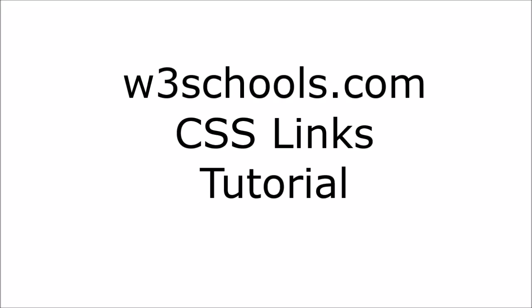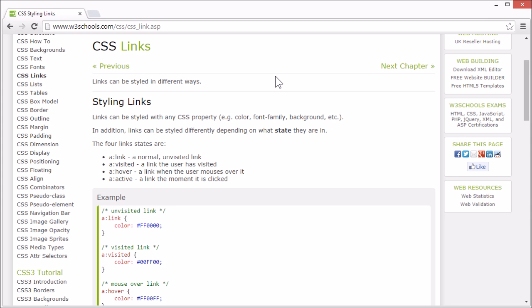Welcome to the W3Schools CSS links tutorial. Links can be styled with any CSS property, for example color, font family, background, and so on.